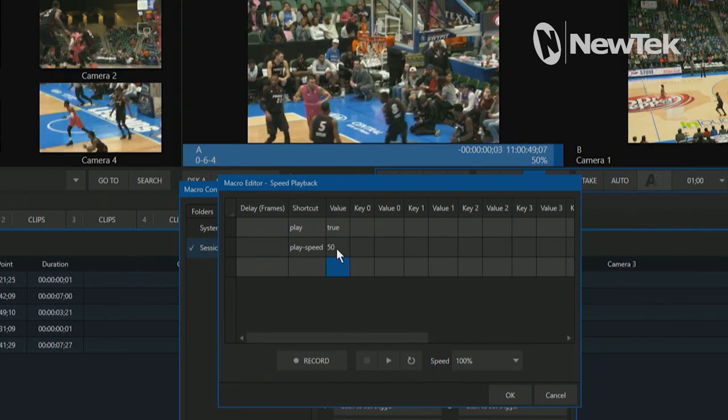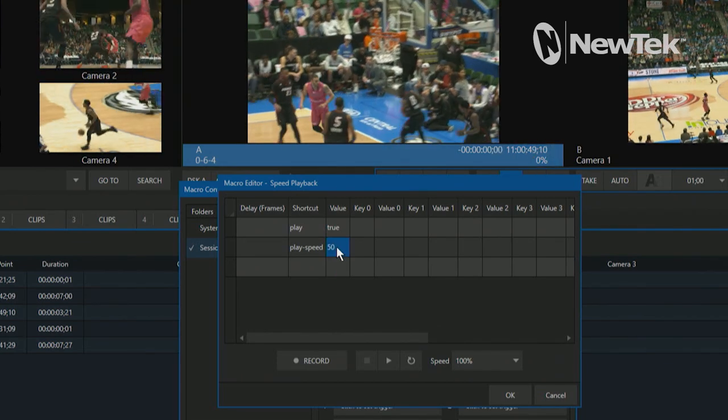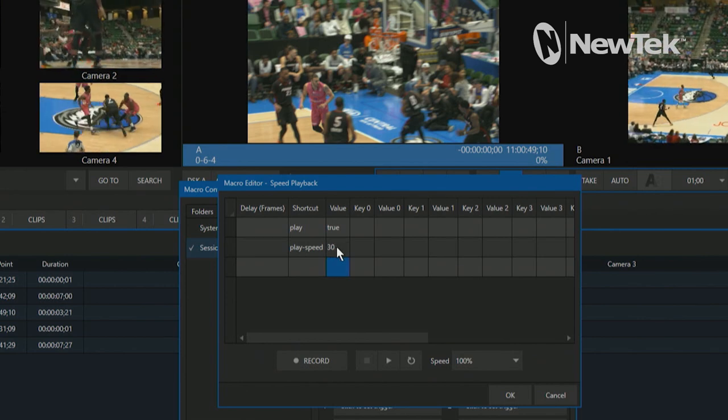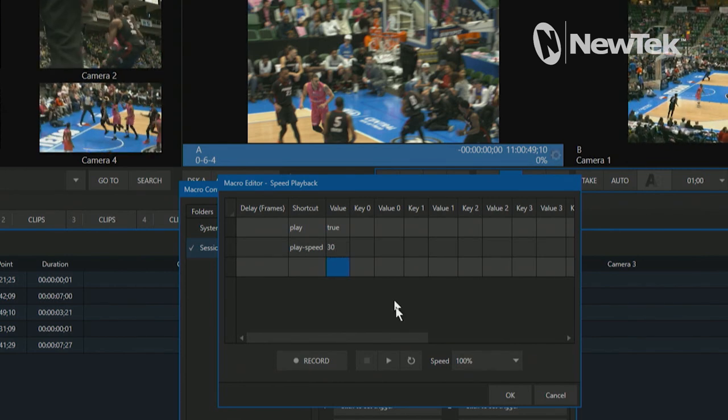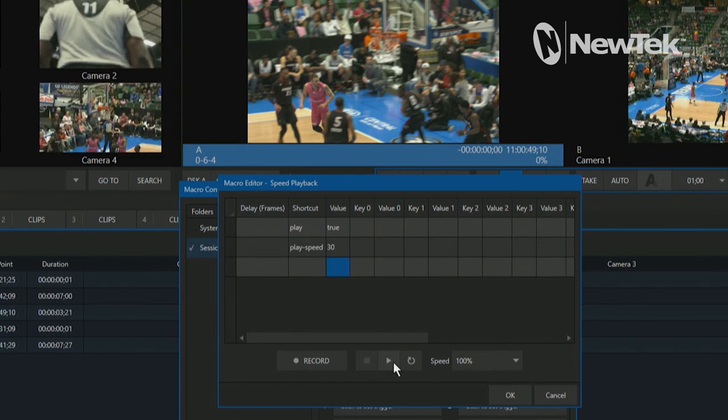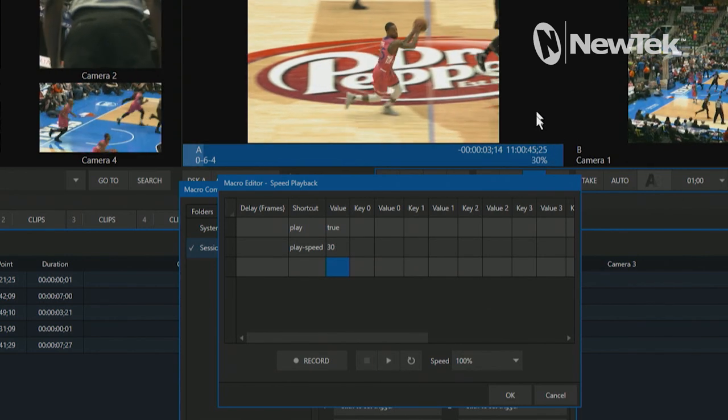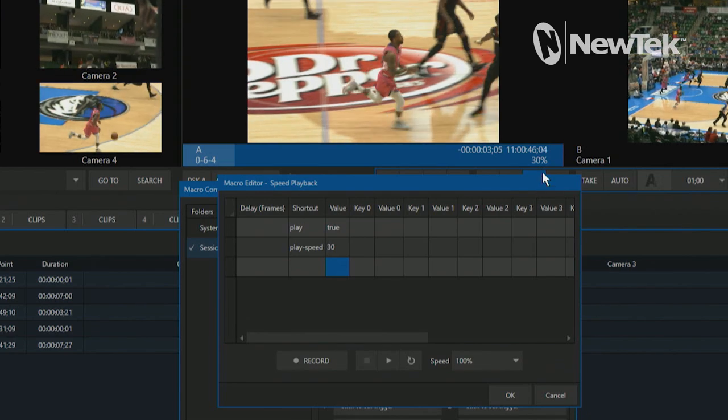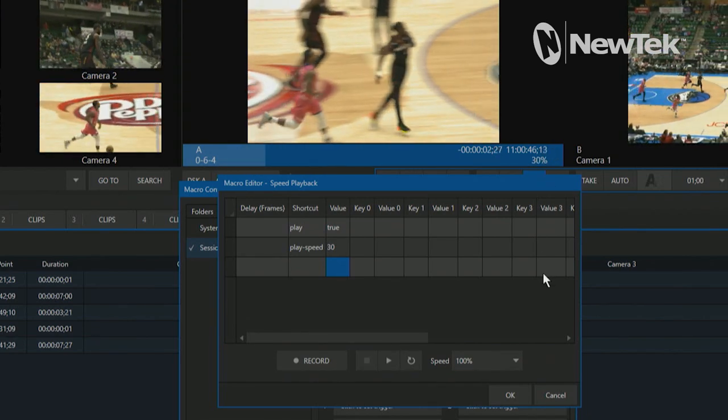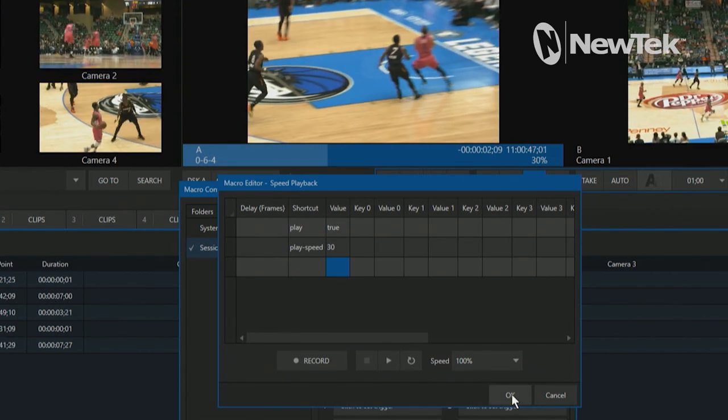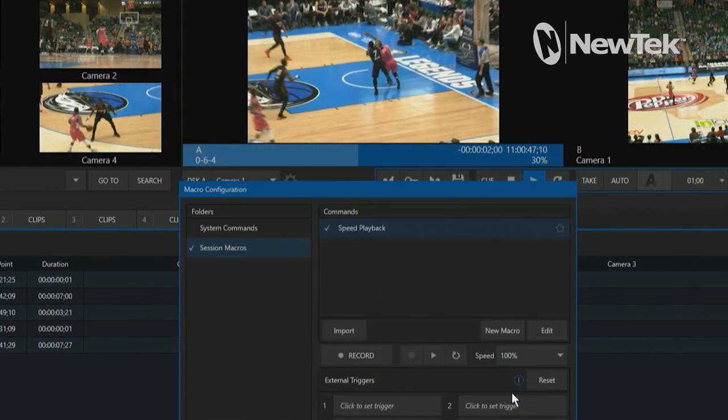Now you can edit this, put whatever you want. So let's put it to 30. And then let's hit play on that macro again. And now it's playing back that same clip at 30% speed. So yeah, you get the idea. Pretty cool, right?